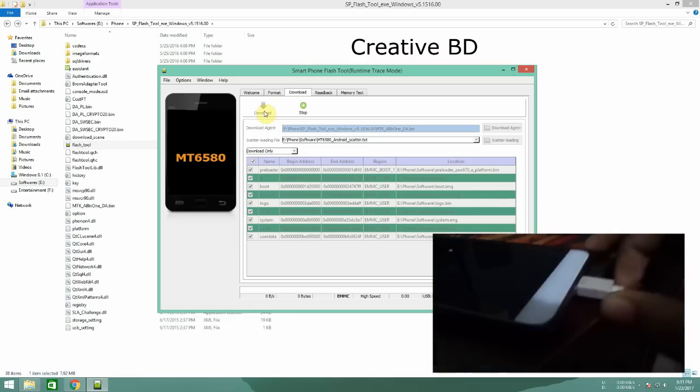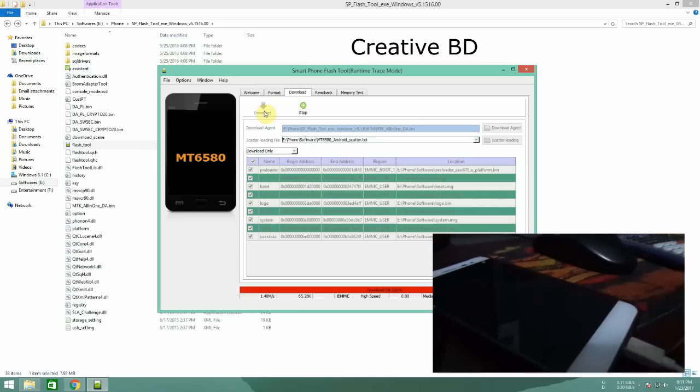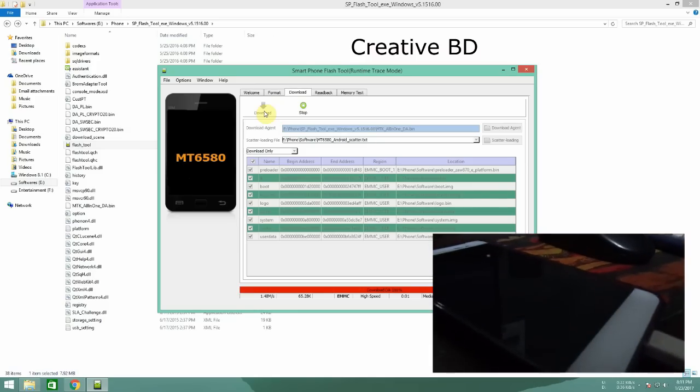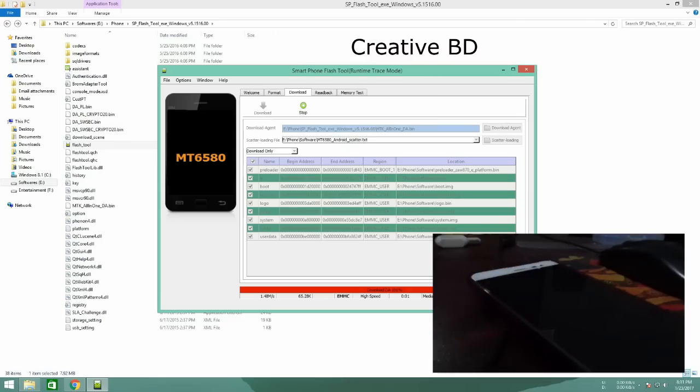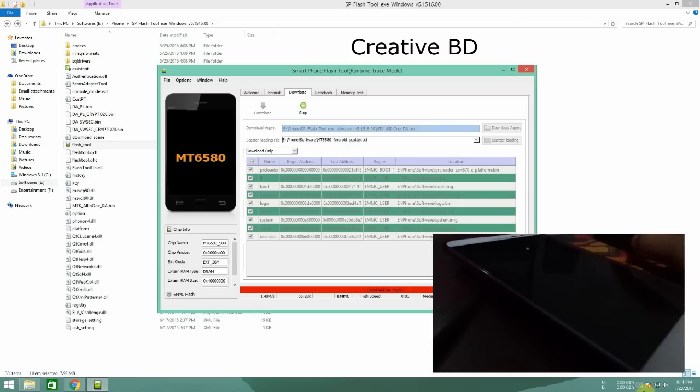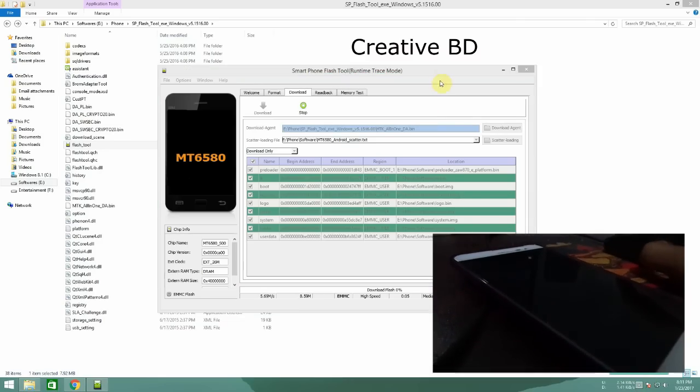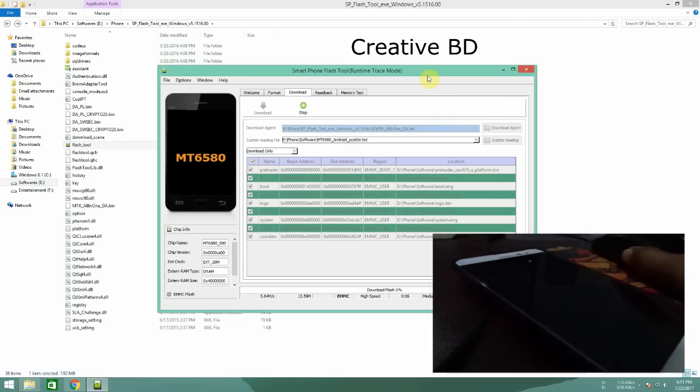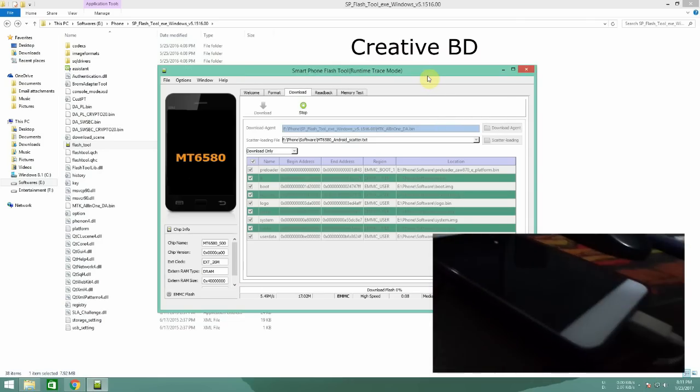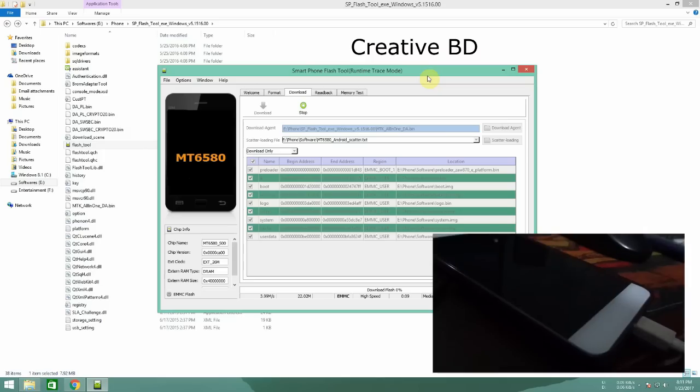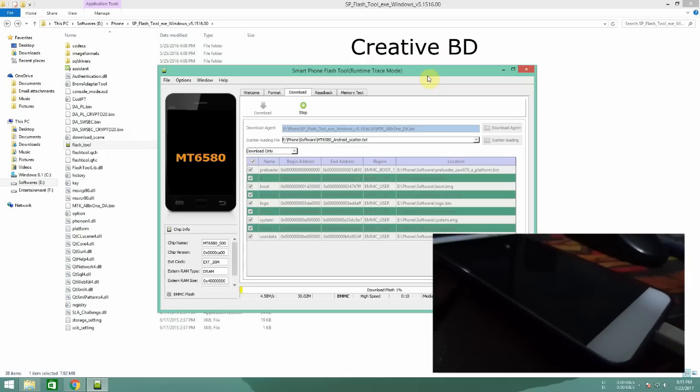As you can see, now once it detects your device it will just flash your device to default mode, the stock ROM. Let's wait for the process to be finished.